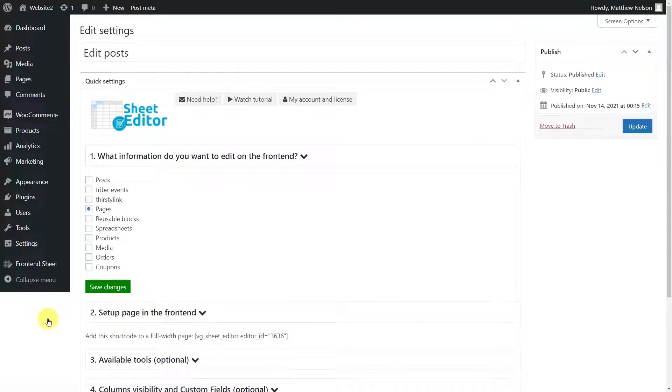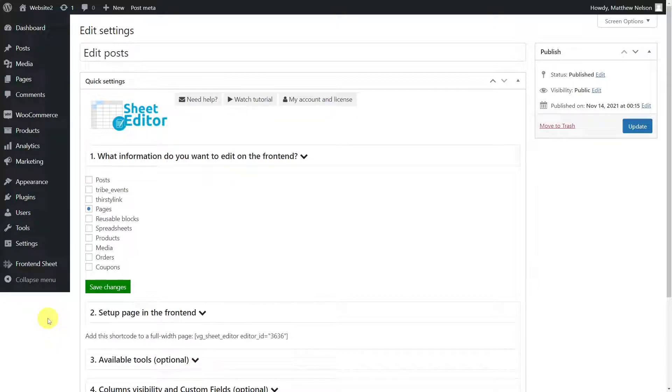This plugin allows you to create frontend editable tables for WordPress posts, pages, WooCommerce products, and post types generated by other plugins. You'll find the link to download the plugin in the description of this video, as well as the link to visit our written guide.